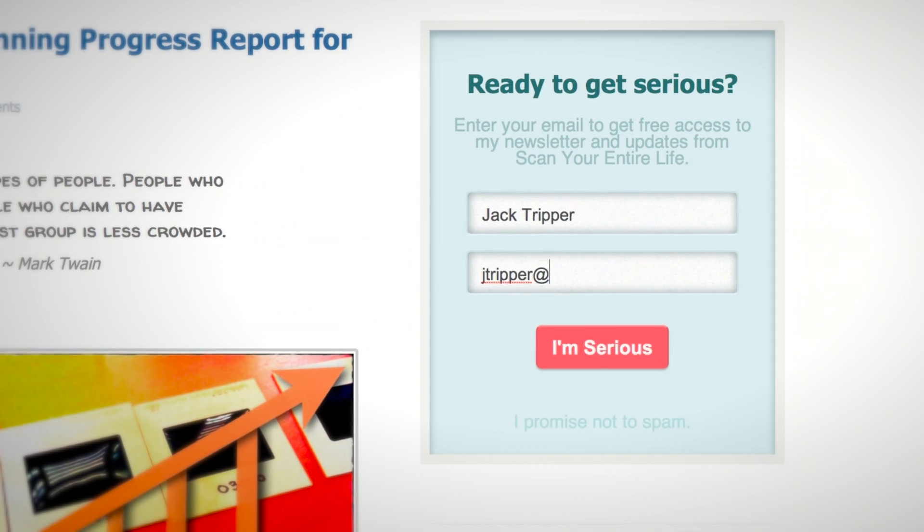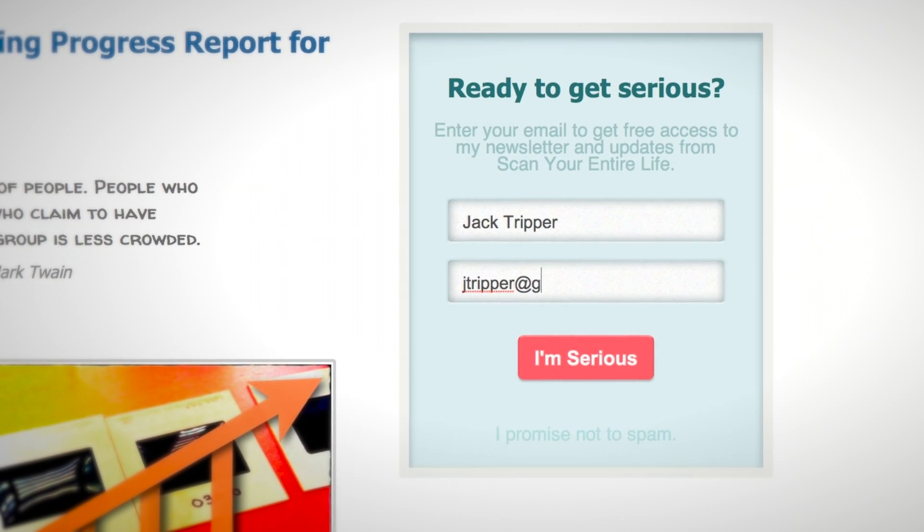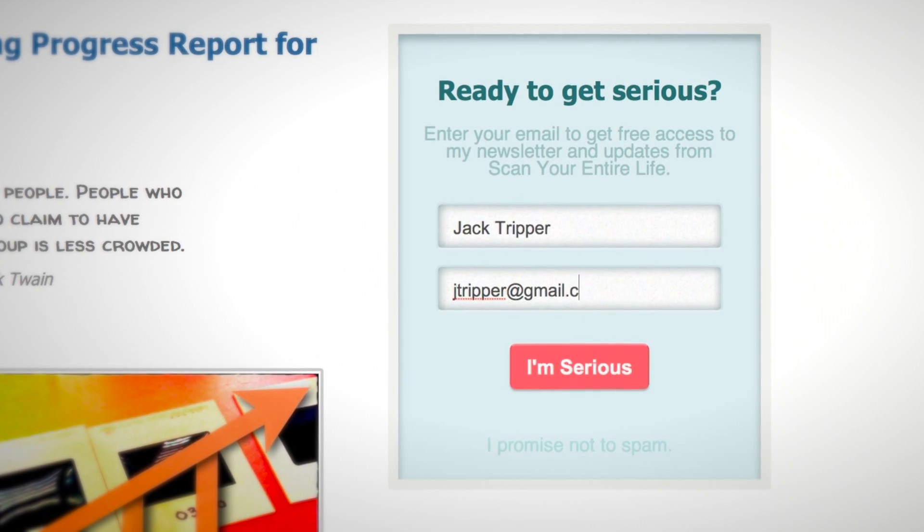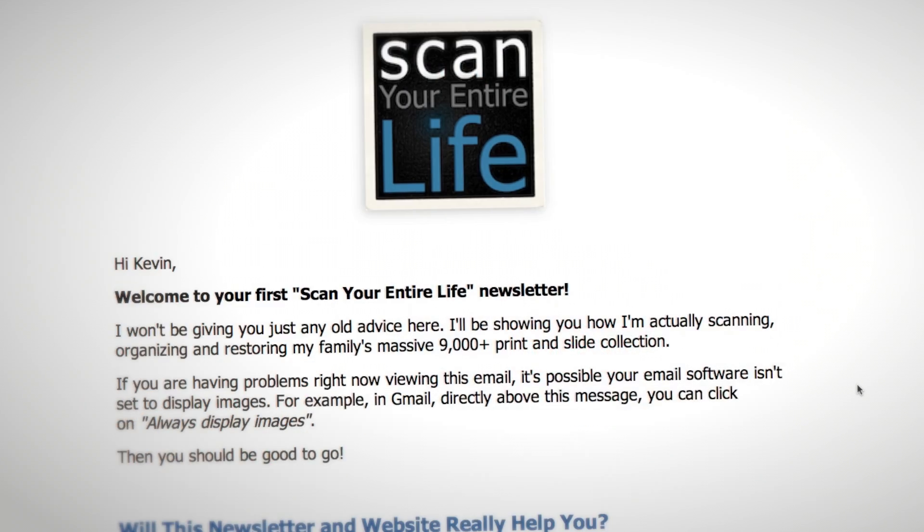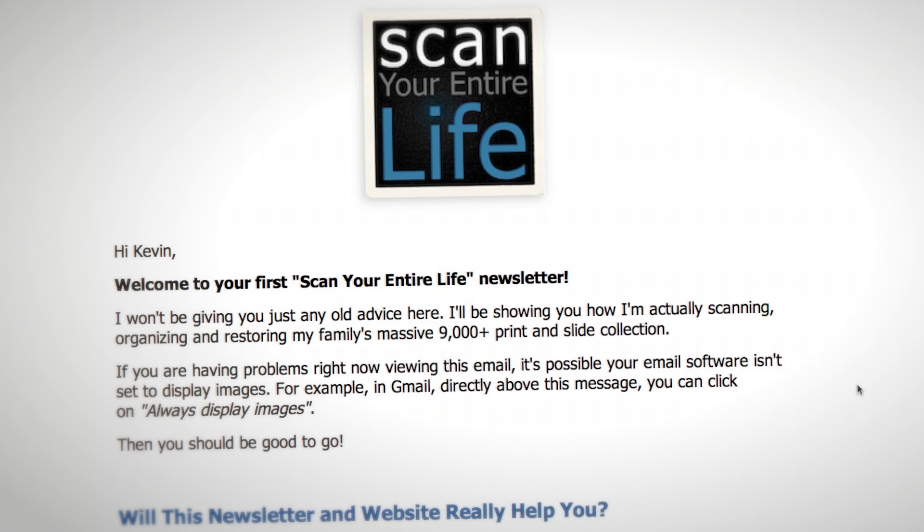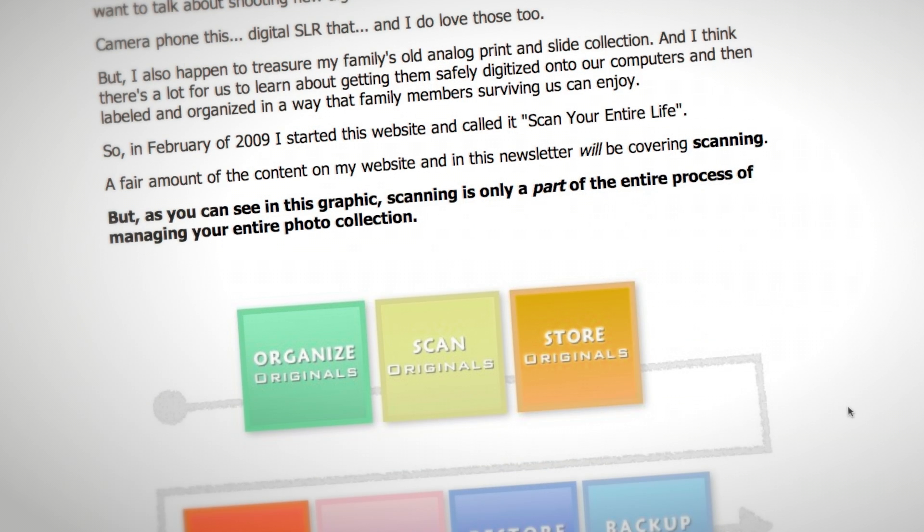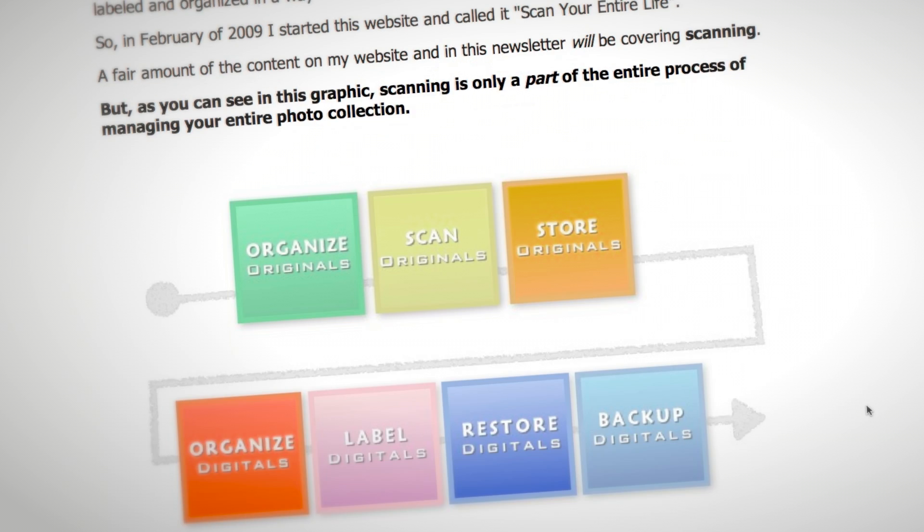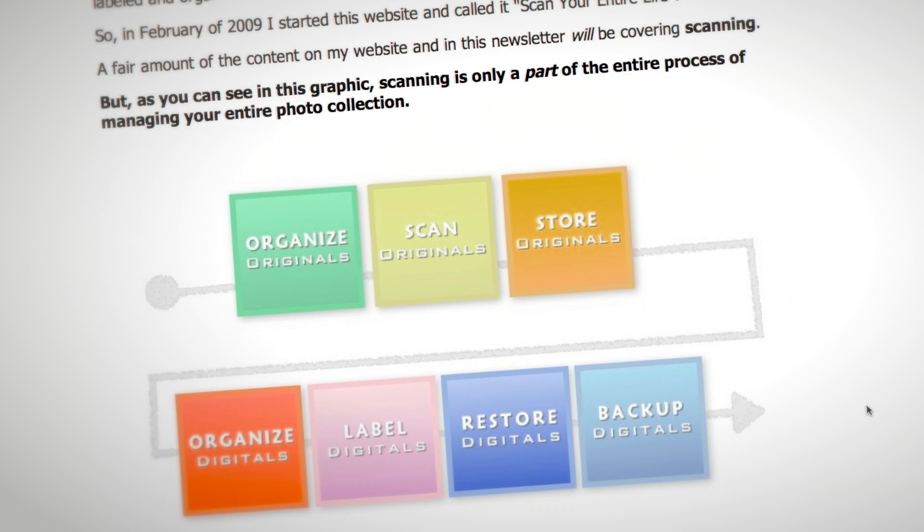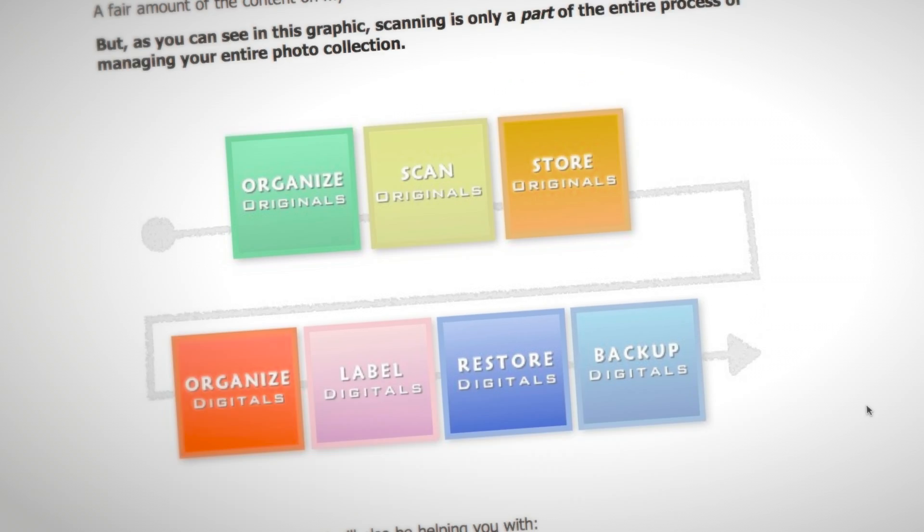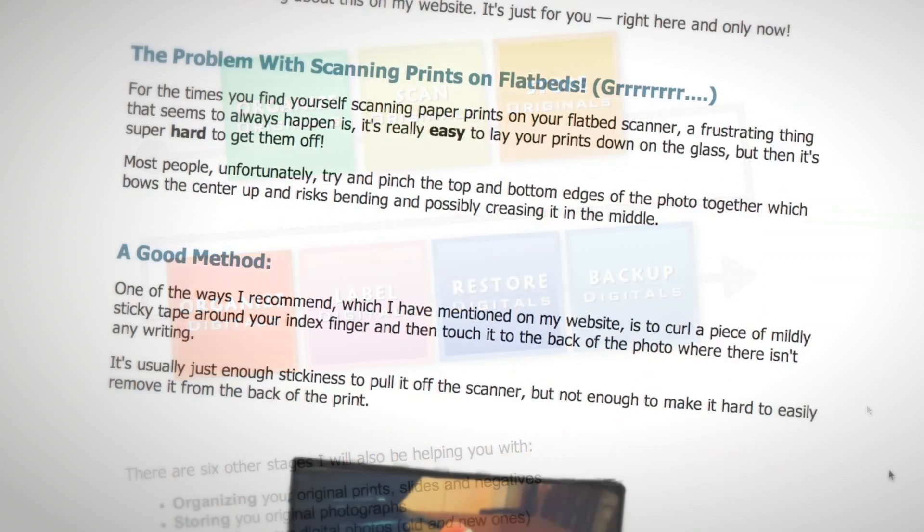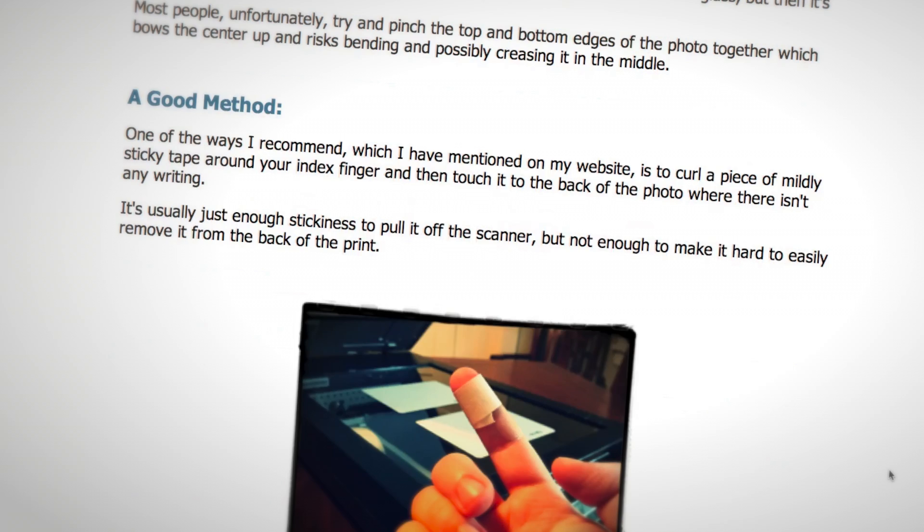If you found this information helpful and you're serious about your digital photo collection, I would encourage you to come to my website and sign up for my mailing list. You'll start to receive my free informational email series on the best ways to organize and share your digital as well as your scanned print and slide collections.